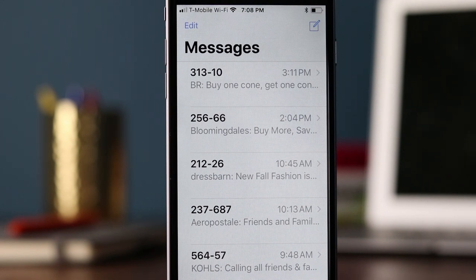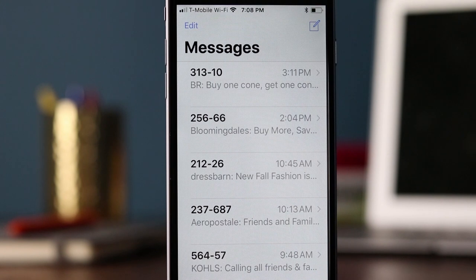A shortcode is a five to six digit phone number that is used by brands to communicate to their customers. There are two kinds of shortcodes: a vanity shortcode and a non-vanity shortcode.